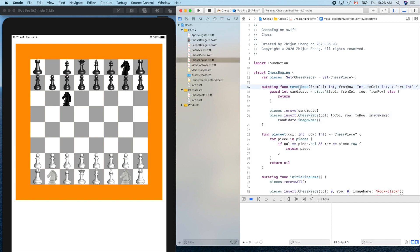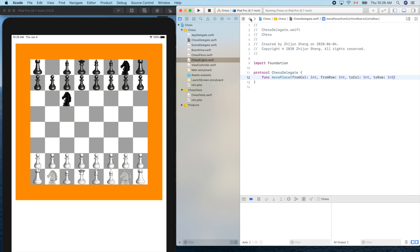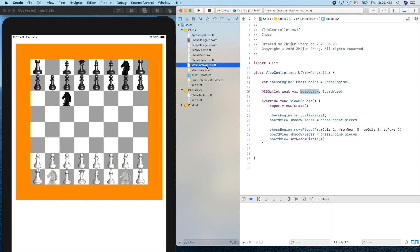Why do we need that here? We have to create a middleman, which will be the view controller. View controller will be our middleman because the view cannot notify the model object chess engine directly.